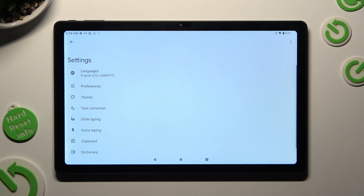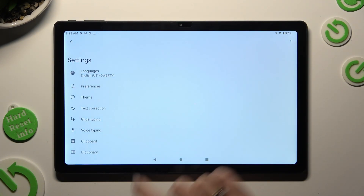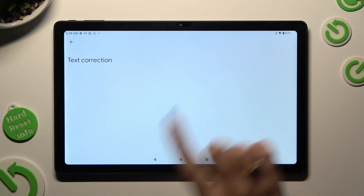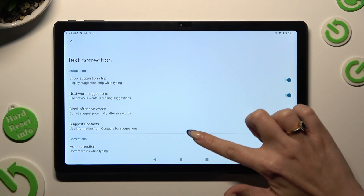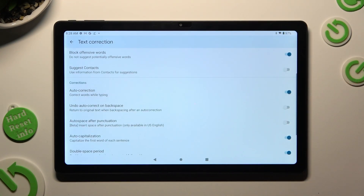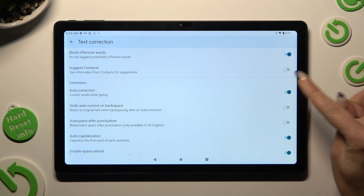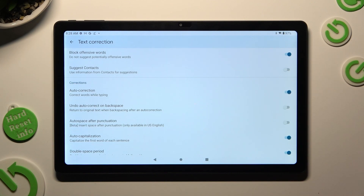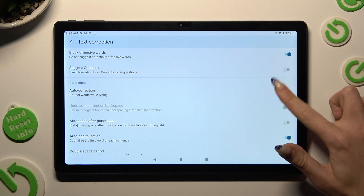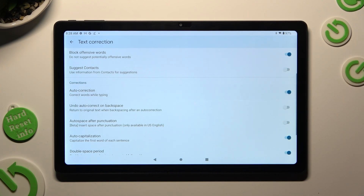Finally, just click on Text Correction, scroll down, and hit the switcher next to Auto-correction. This way you'll switch it off or on.